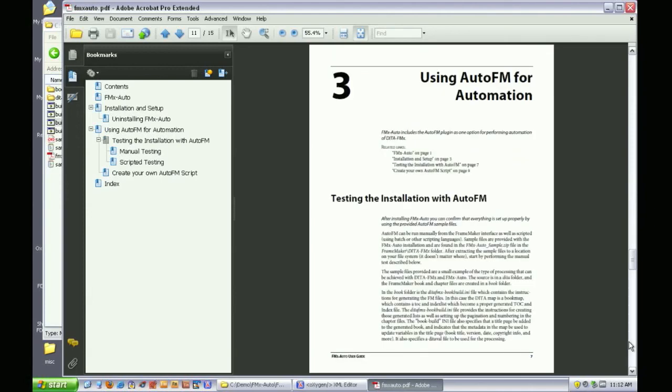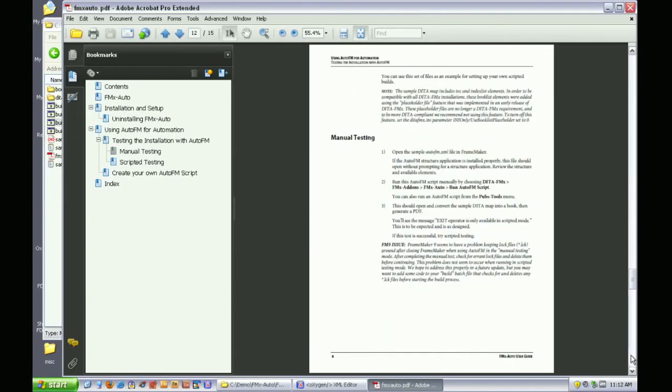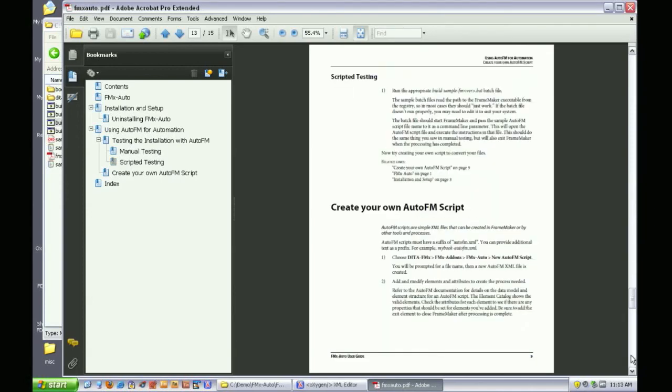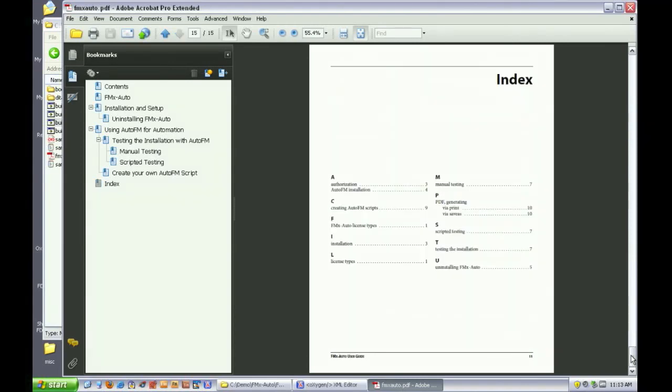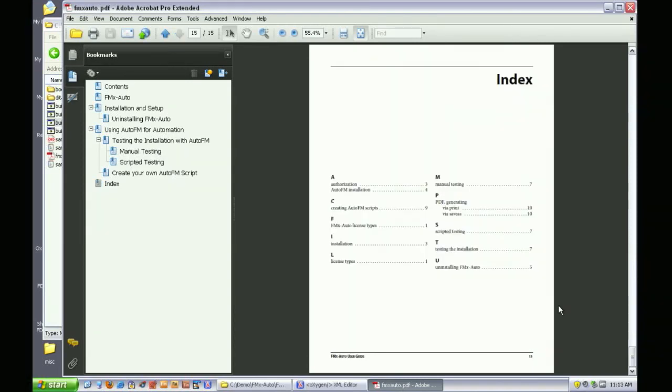FrameMaker's generated list feature makes it easy to include additional lists in addition to the standard TOC and index. Here is a simple index.